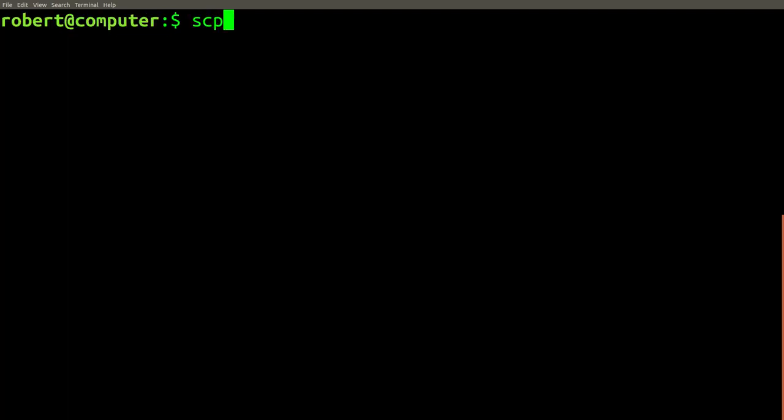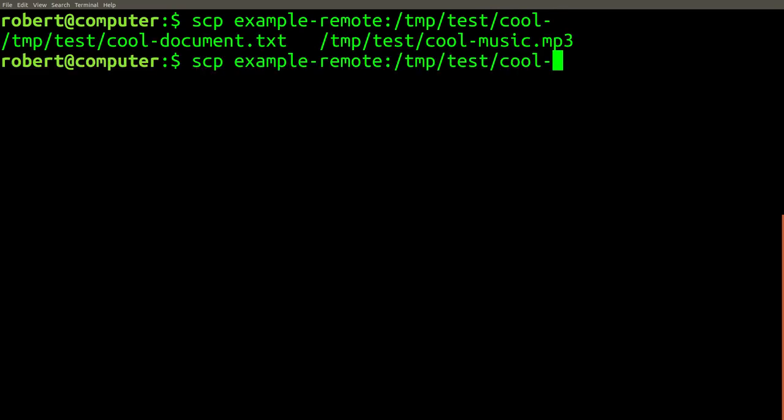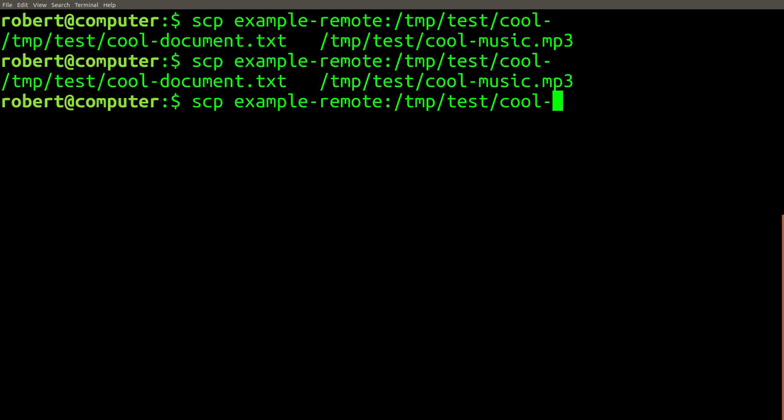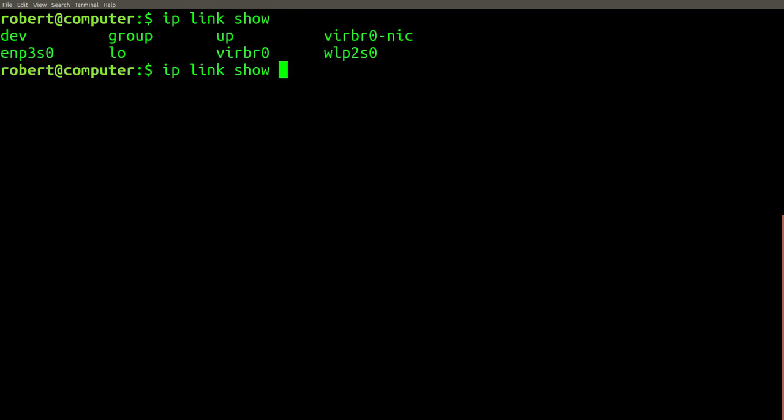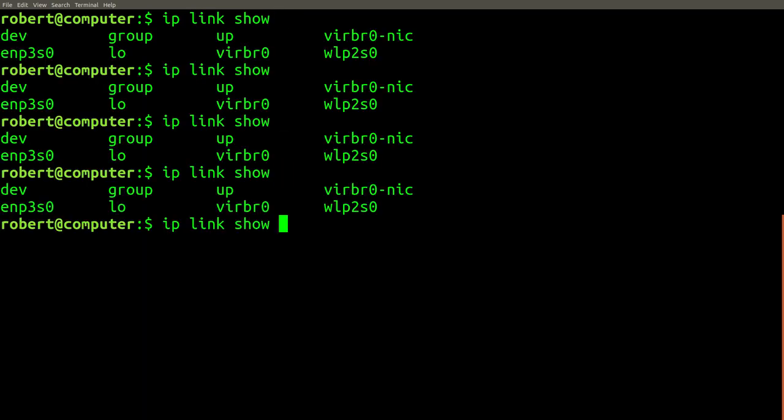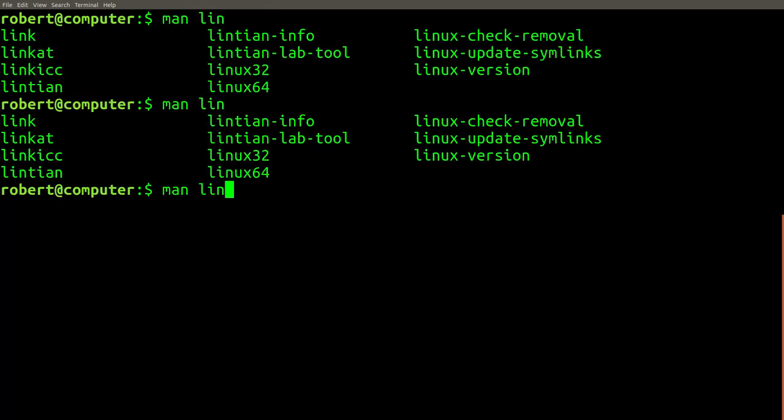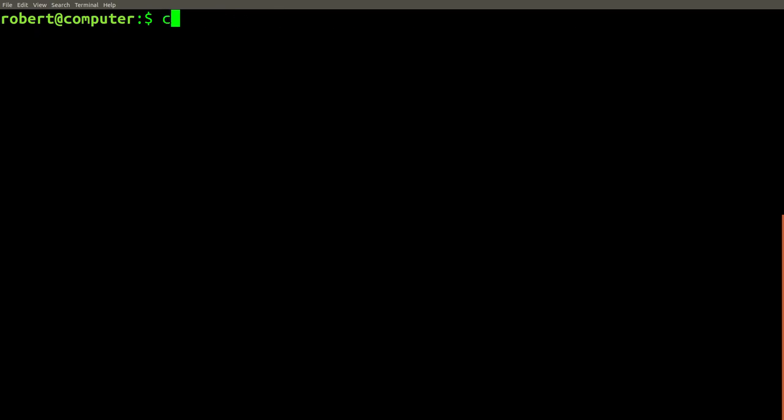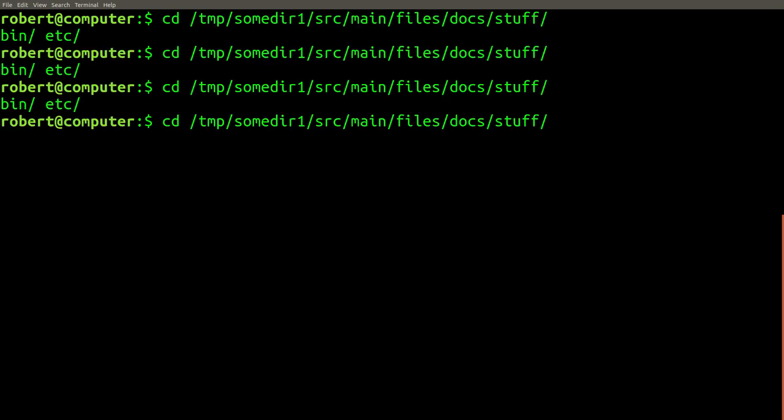Tab auto completion can be surprisingly sophisticated. For example, it can work even when specifying arguments that involve files on other computers over an SSH connection, such as with scp copy commands. Tab completion will also work with many programs that have nothing to do with directories, such as the ip command or man pages. If you see someone you love struggling to type long file names by hand, please talk to them about tab completion.